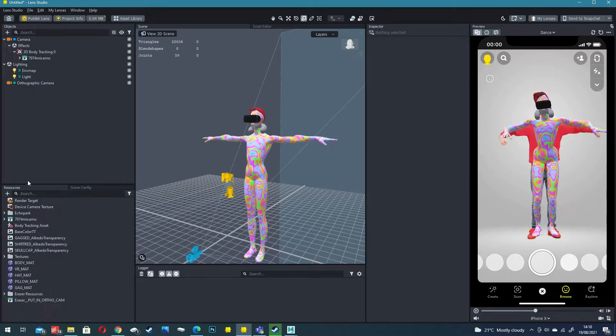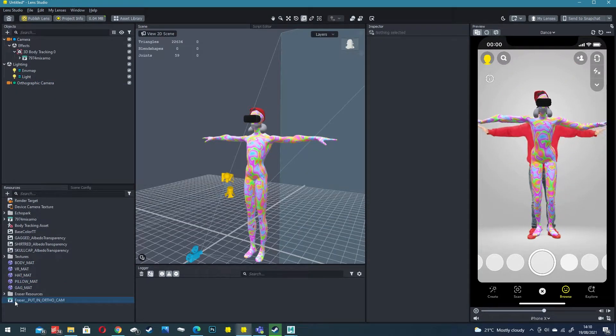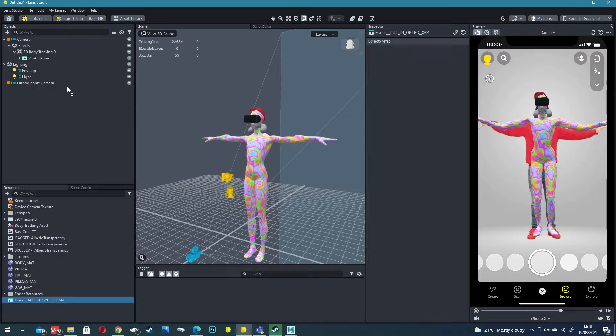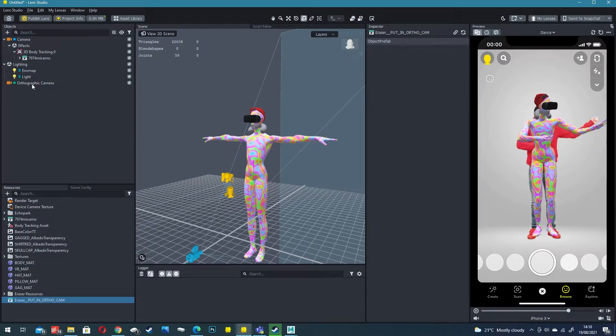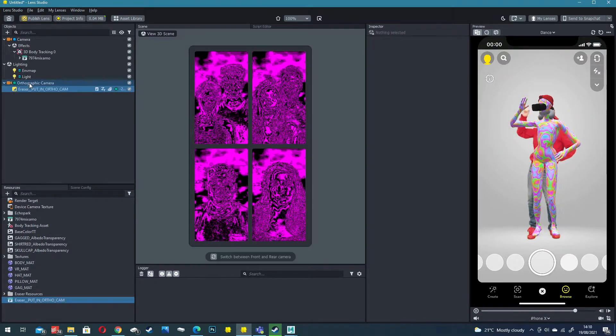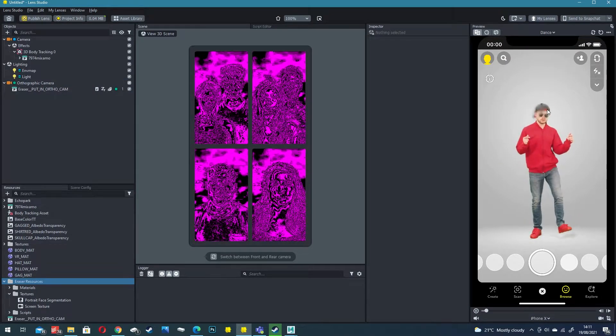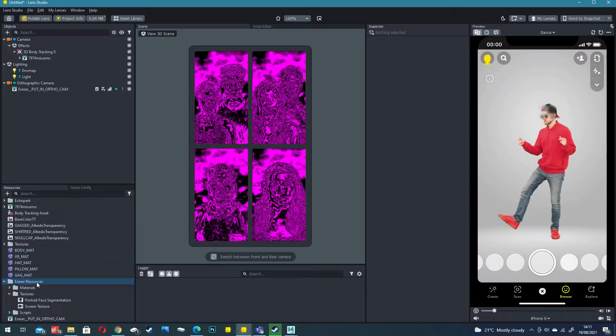This creates an orthographic camera by default and then I'm going to delete my screen image as I don't want it and then I'm going to drag this eraser into your orthographic camera.